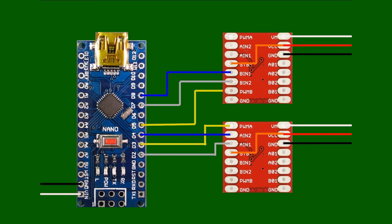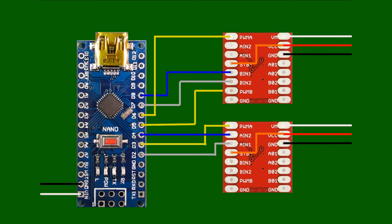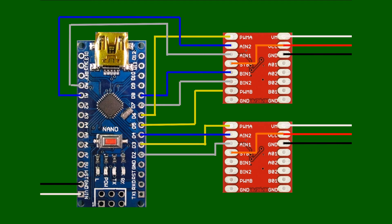Next we have channel 4, which will be the boom extend motor. We connect D6, which is a PWM-assigned pin, to PWMA on the motor driver. A0, which is reassigned as a digital pin—so it's now called D14, digital pin 14—connects onto AIN1 on the motor driver. A1, which is reassigned as D15 digital pin, connects to AIN2 on the motor driver for channel 4.